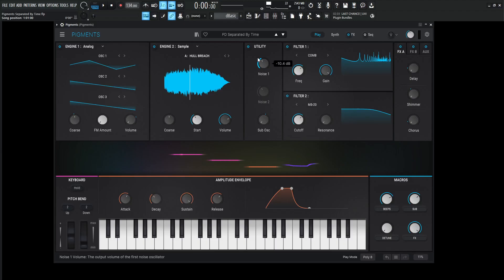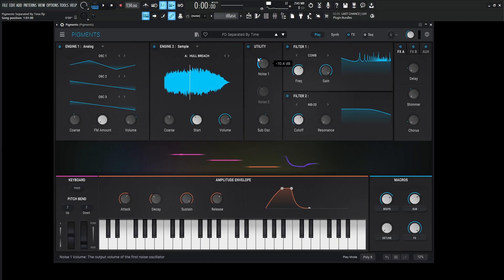Hey guys, John here. Today's patch is called Separated by Time. Now I love making pads in Pigments. It's one of my favorite kind of sounds to make because it's so nicely set up for it. So I kind of imagined being separated by time, obviously, but like maybe in a spatial kind of context or something like that. So here we go.